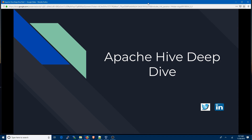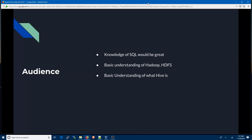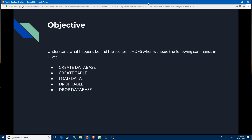I'll assume that you have some knowledge of SQL, although it is not necessary. It's really good to have because HQL, or Hive Query Language, is very similar to SQL. It's great if you have a basic understanding of Hadoop and HDFS, and if you know the basics of Hive that would be awesome. But don't worry — I'll provide links to documentation and free tutorials on Hadoop, HDFS, and Hive.